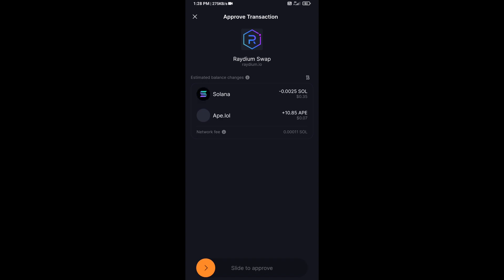Then you will receive this token successfully on Solflare wallet. So guys, I have only shared the technical process, not financial advice. Thanks for watching.